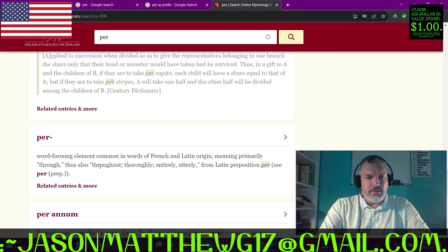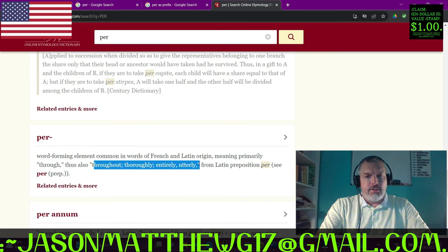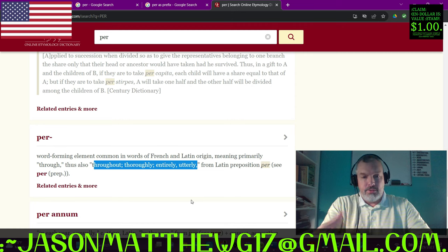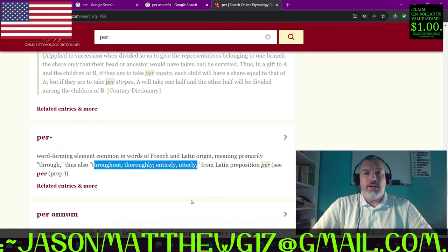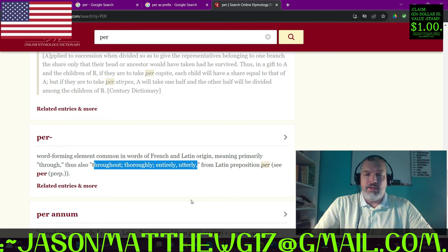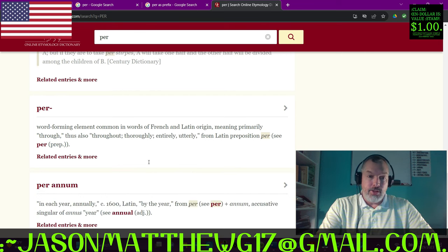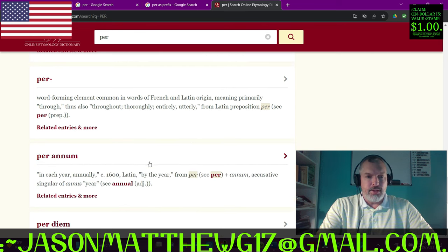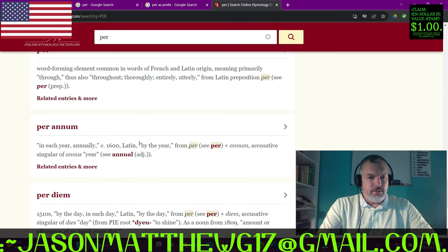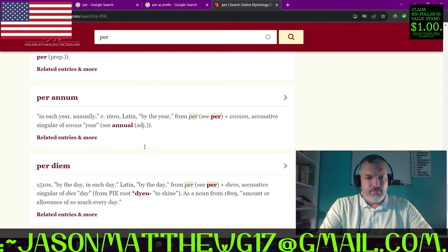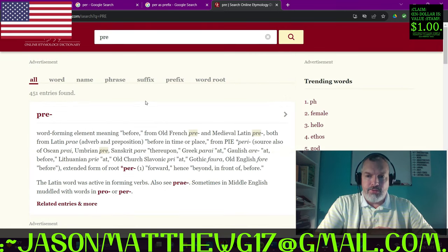Per meaning throughout, thoroughly, entirely, utterly - this is another description of the way I use it in plain English, a translation of the way I would use this particle, and the way I do use it in a positive performance setting.